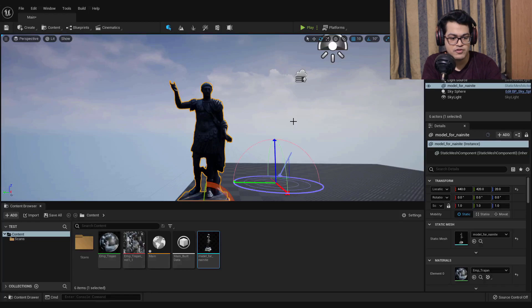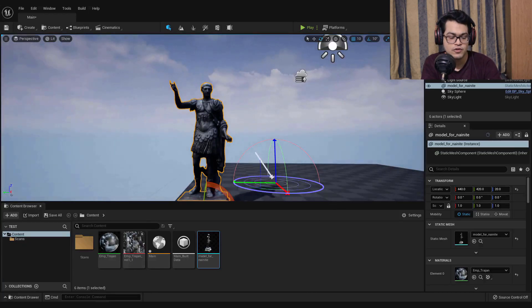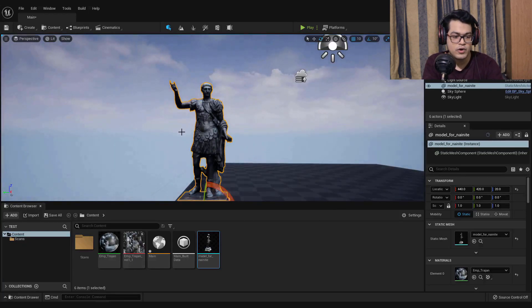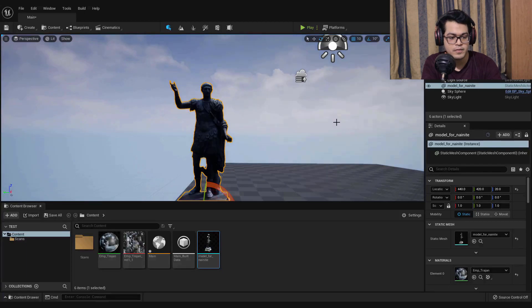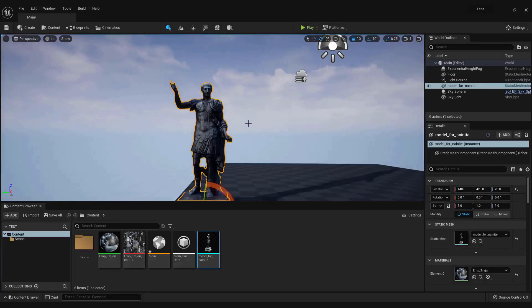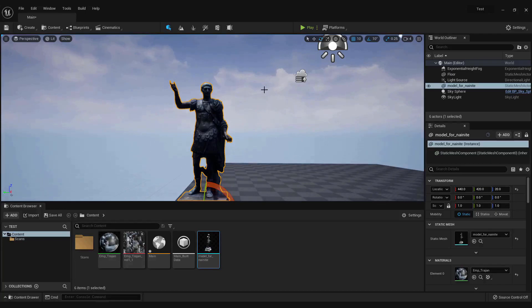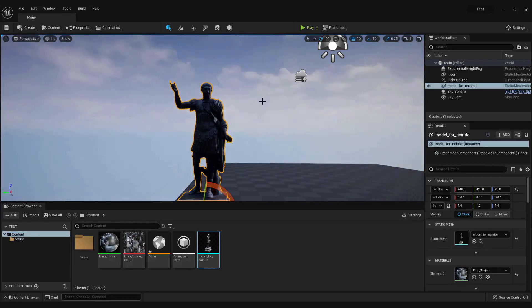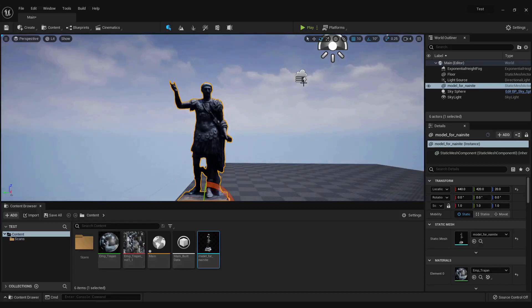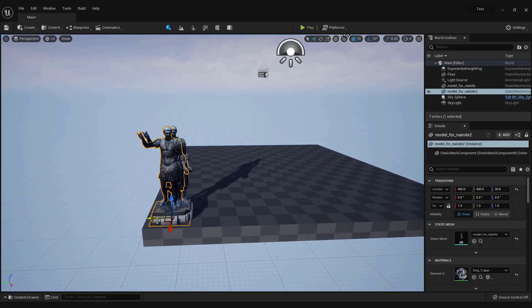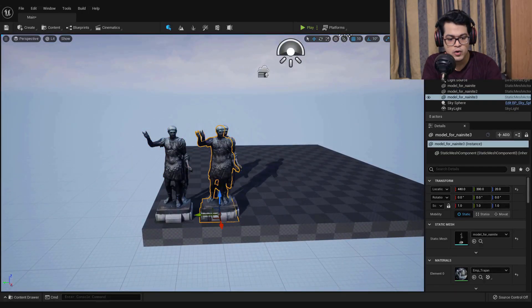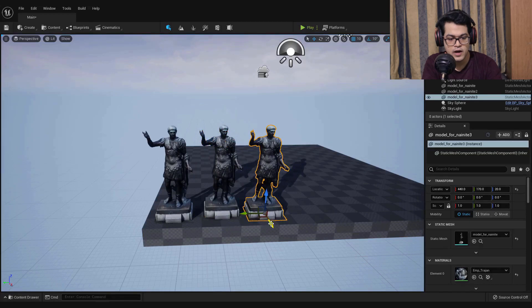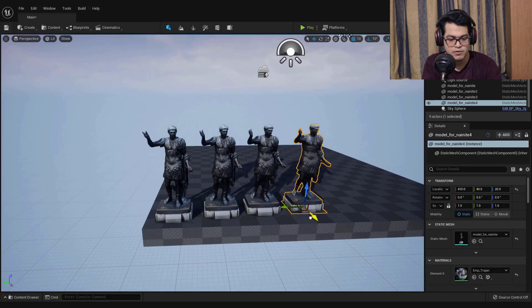You can also press Control L and move your mouse, and by doing that you can change the lighting of the scene. Now I'm going to duplicate this by Control W and duplicate this a bunch of times.